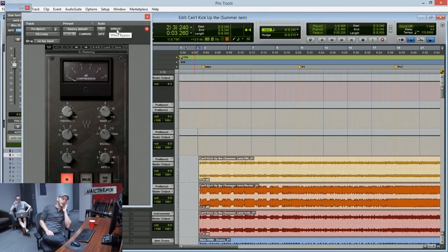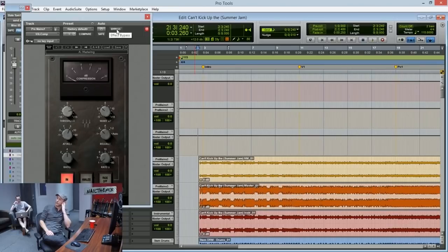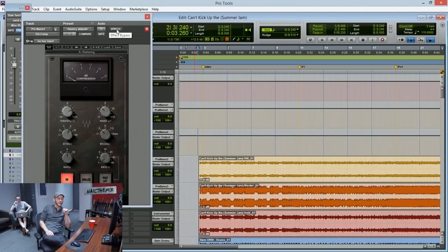I mean, 4 dB at the most. I wouldn't go over that when I'm compressing. And this is a compressor that compresses all the frequencies across the board. It doesn't have one of those roll-off side chain roll-off thingies or a mix knob or anything like that.